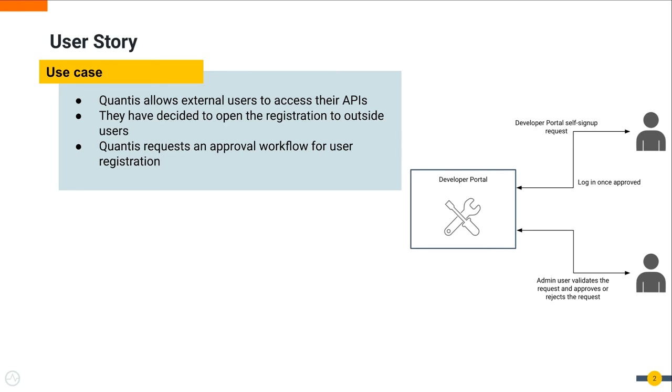Therefore, they request an approval workflow for user registration so that users will be registered to the system when a user with administrative privileges approves their registration after manual validation. By allowing external parties to register to their system under supervision, Qantas expects higher revenue in the future.